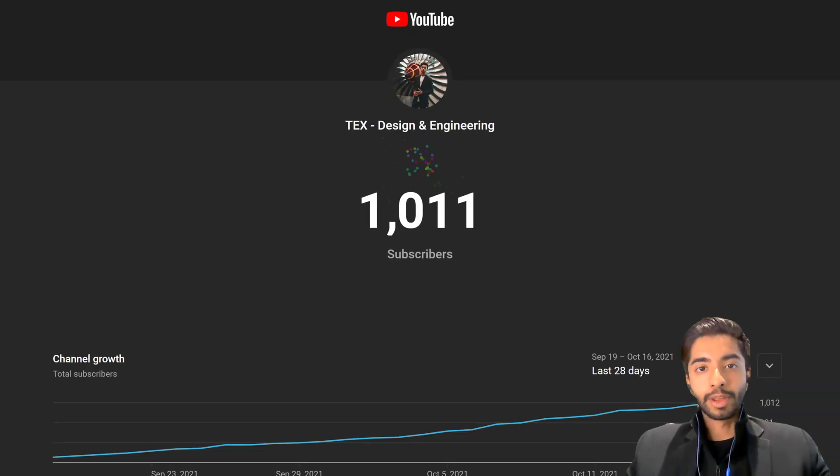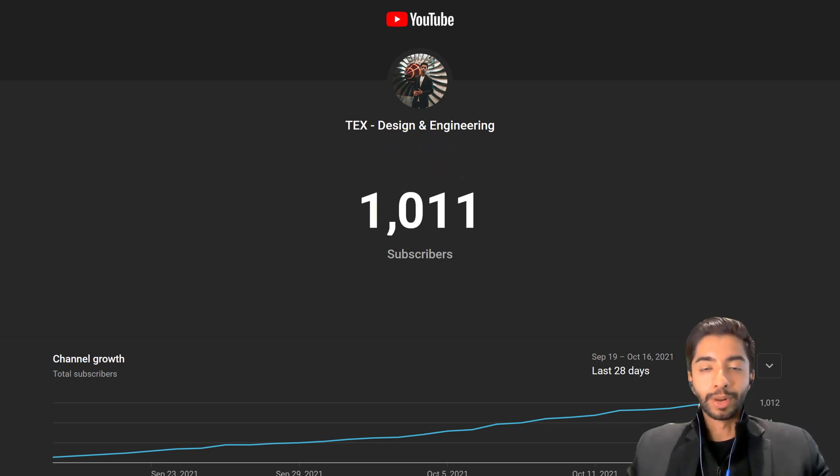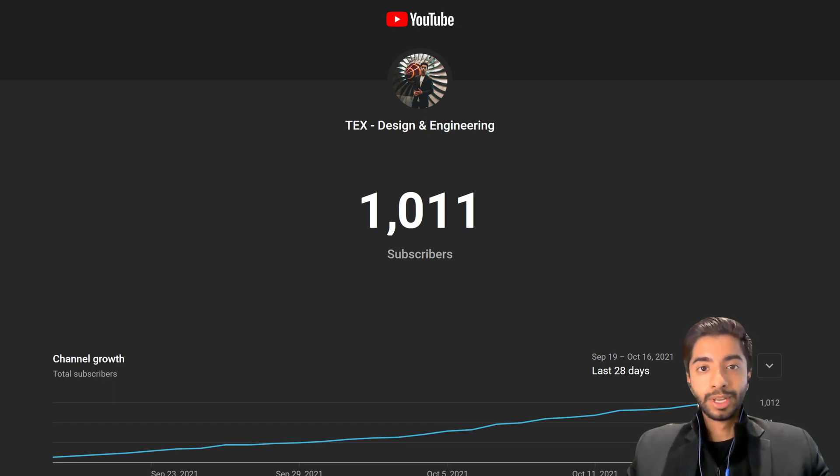Congratulations everybody, we are over 1000 subscribers now. This is completely mind-blowing and was not something I was expecting when I first started this channel.